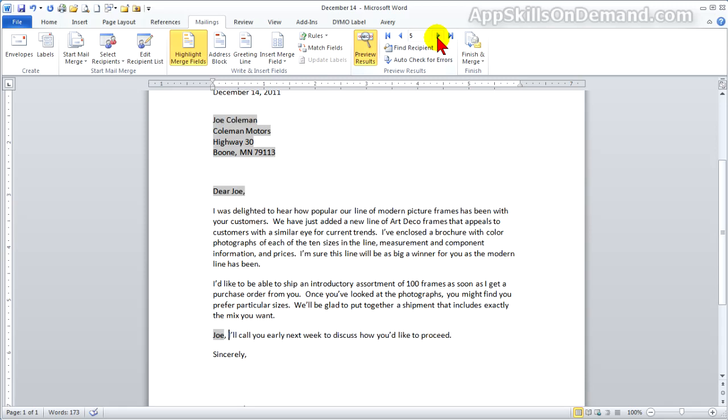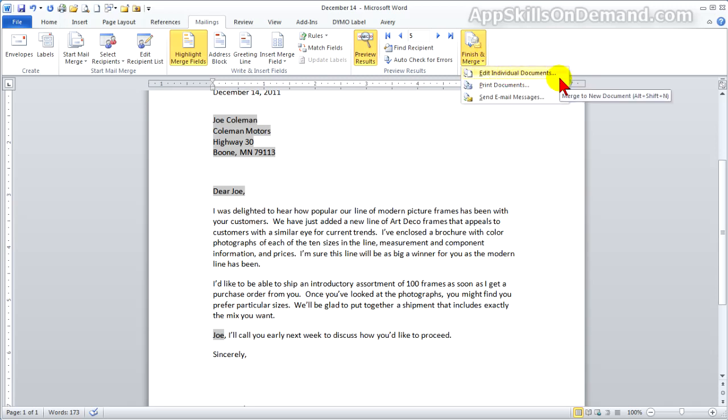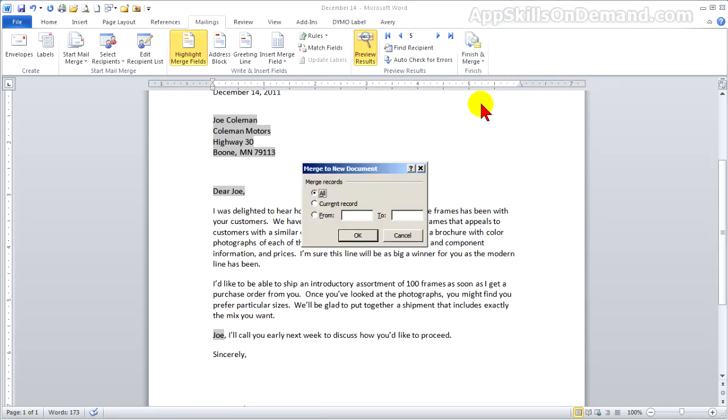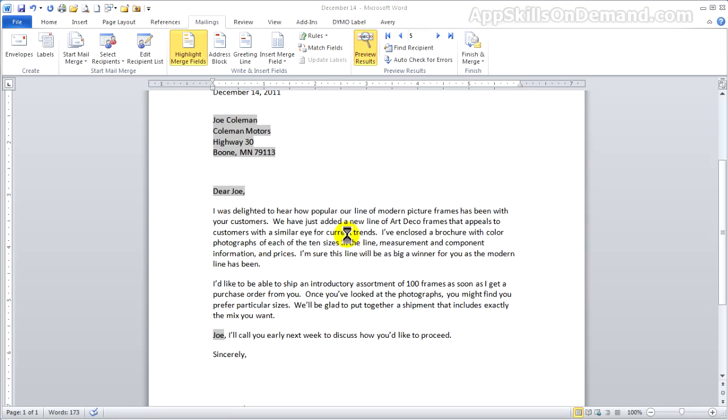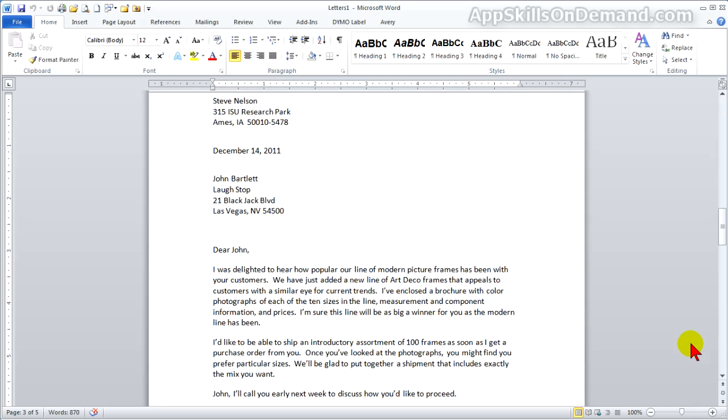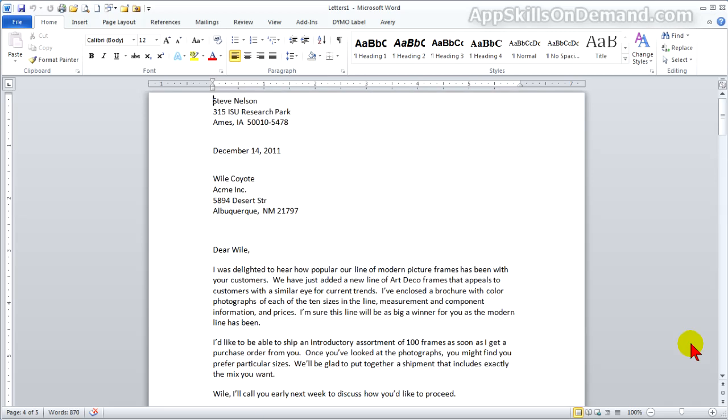Now you want to click Finish and Merge. If you click on Print Documents, it's all over but the printing. So click Individual Documents and watch the page count. We'll merge all the records. And now it shows five pages. If I page down, you can see each of the individual letters. This gives you an opportunity to edit just one letter if you still want to.